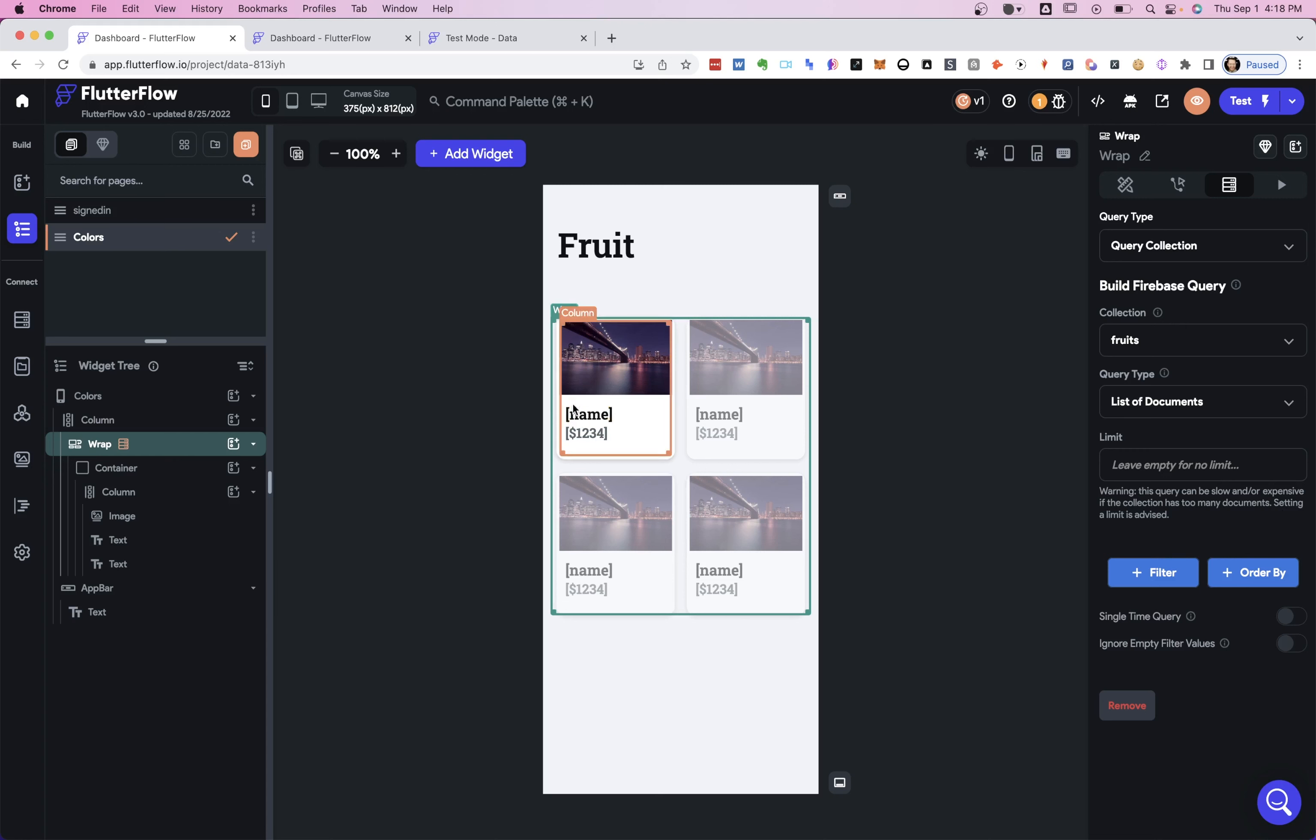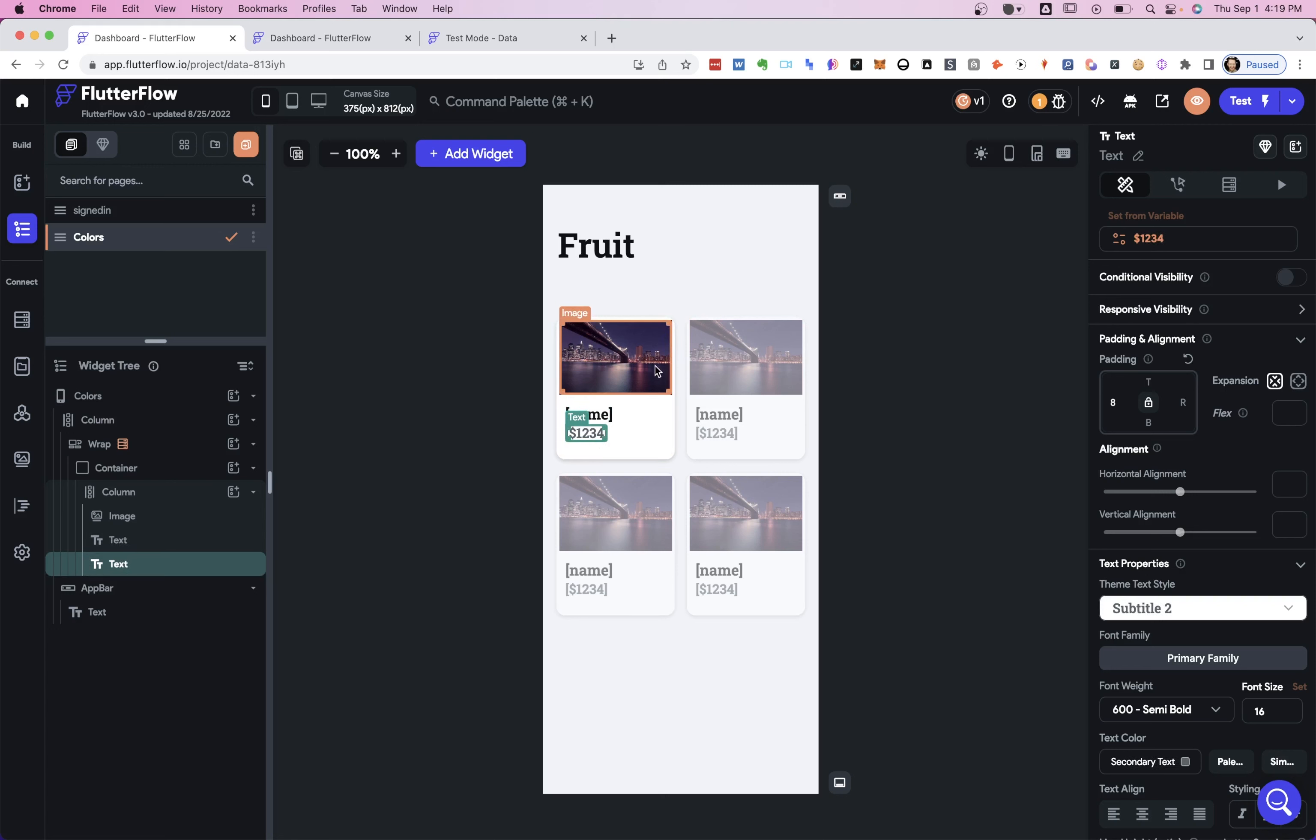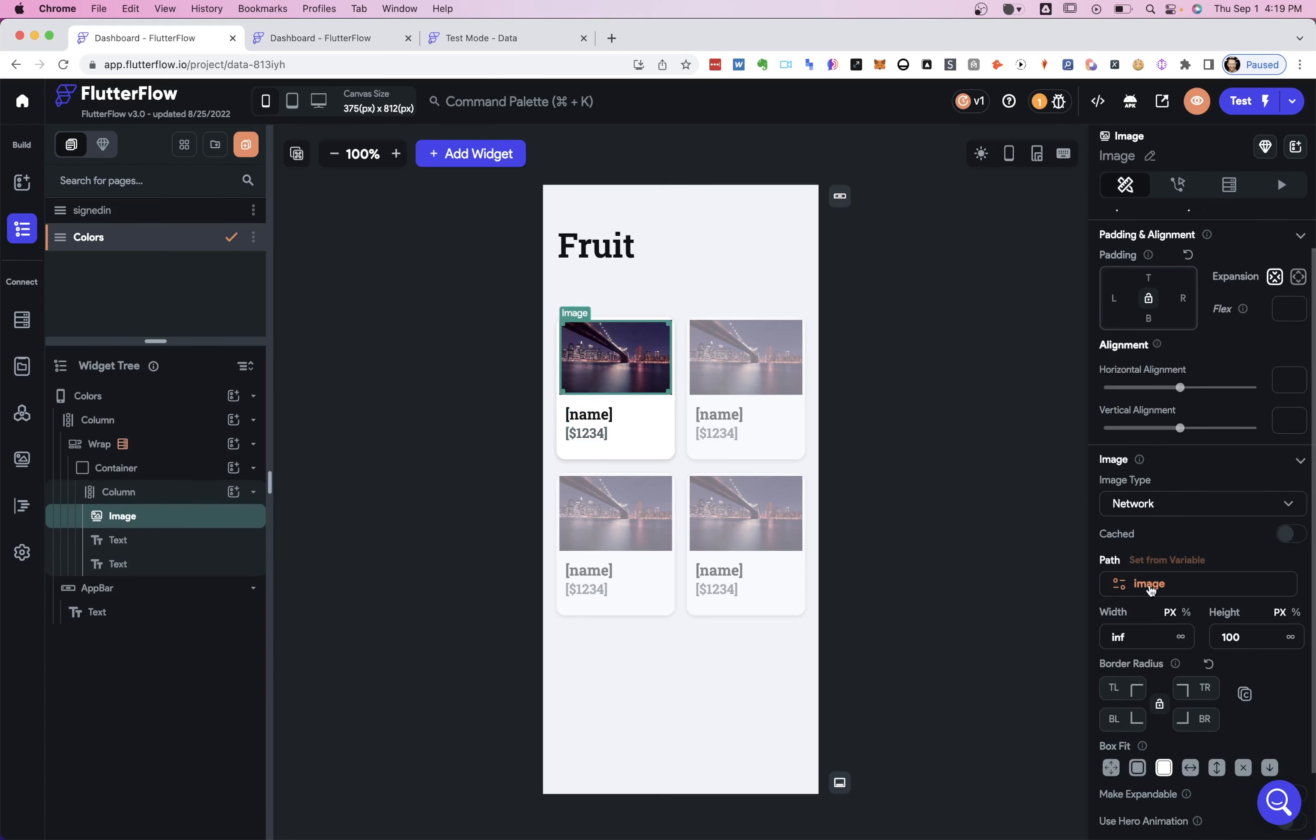So I'm in our wrap element, and it's bound to the fruits collection, and it's just a bare binding, nothing else right now. And of course, on our text, we've bound to the name property and the price property and, of course, the image down here.